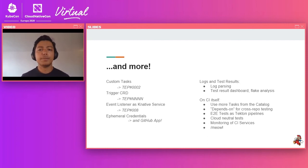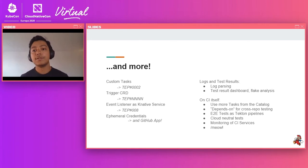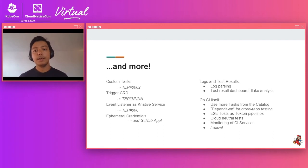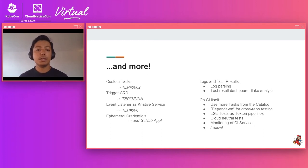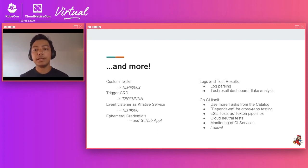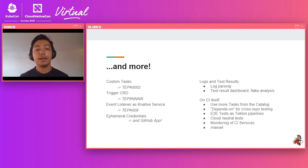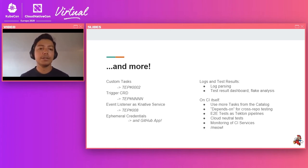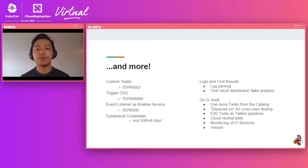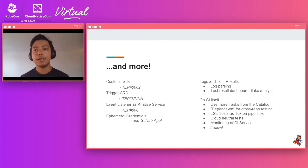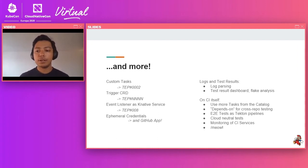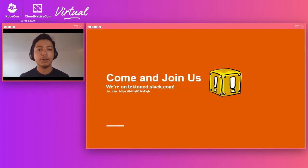Specifically for the dogfooding CI side, we are also looking at making our log parsing, test result dashboard, maybe building in test flake analysis, which would make it easier to debug problems instead of just having to parse through all of the logs. For CI itself, we are looking at reusing more tasks from the catalog instead of building our own tasks. We are looking at using end-to-end tests for Tekton pipelines, easily testing not just Tekton changes to our CI pipeline but infrastructure containers, running our tests on more clouds instead of just Google Cloud, improving our CI service monitoring, improving the monitoring of our CI services so when something goes wrong, we know easily what's going wrong. And finally, moving some of our slash commands to using Tekton instead of Prow.